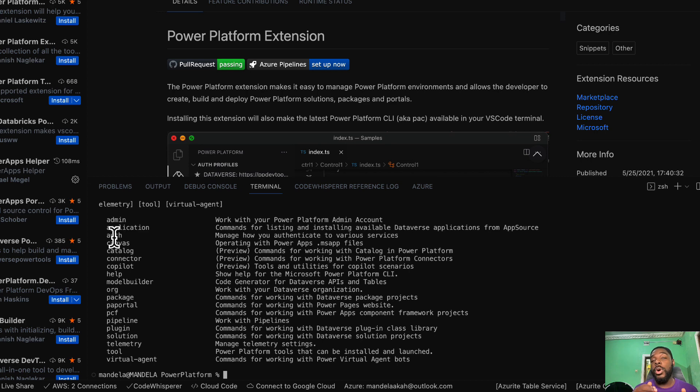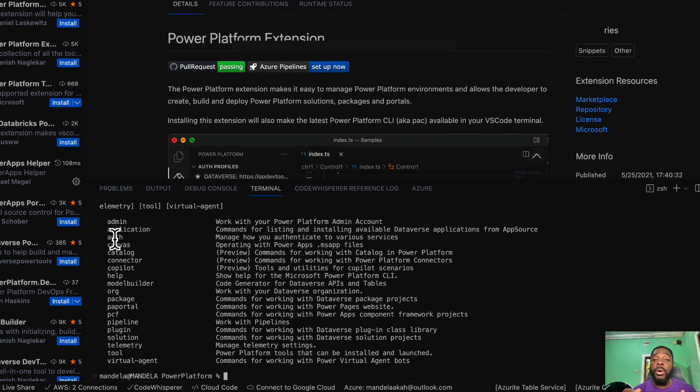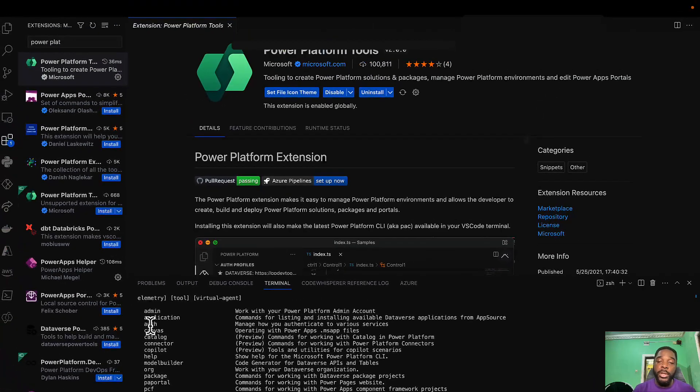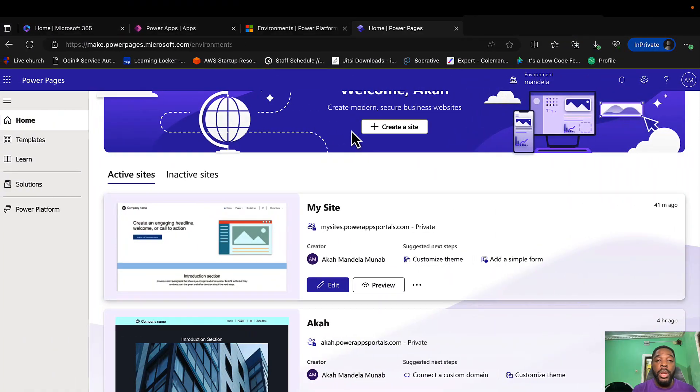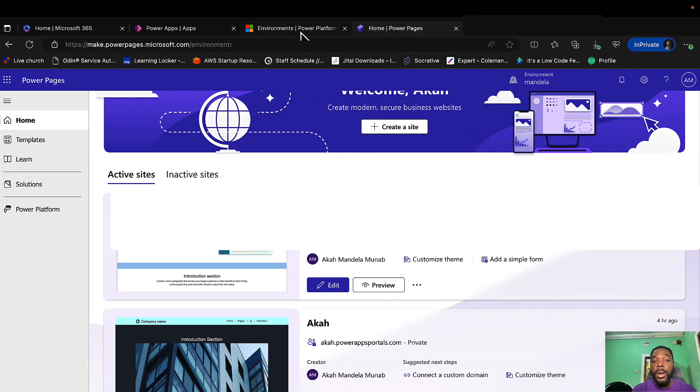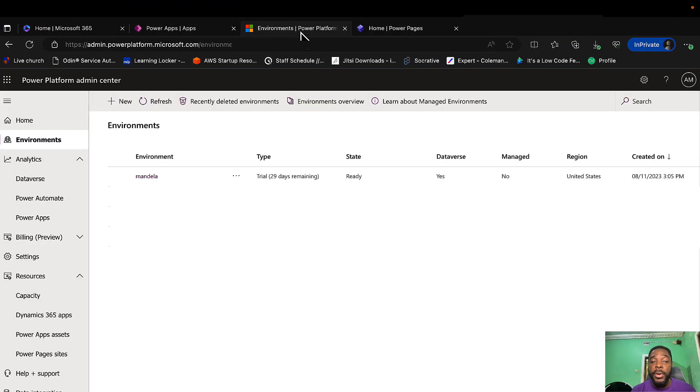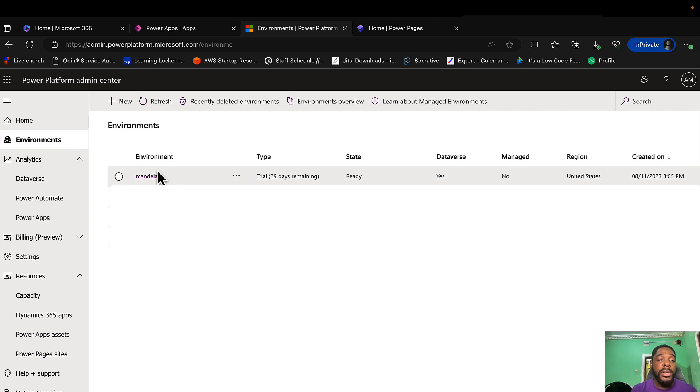The first thing for us to do is to authenticate into our environment. For you to do that you need to get the URL of the environment. To get that we'll go back to our Power Platform admin center, then you select your environment. In my case I select my environment.